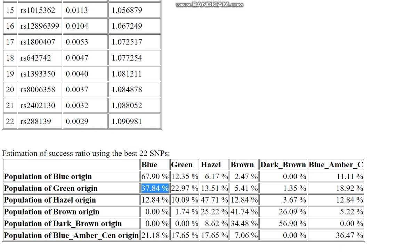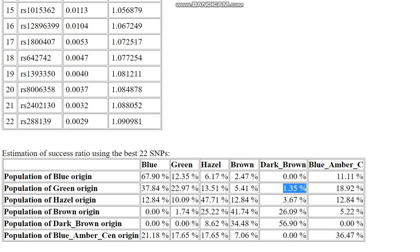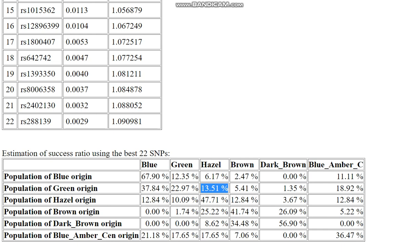For the green origin, most people with green eyes were classified as having blue eyes by this data, followed by green, followed by blue with an amber center, followed by hazel, a slightly larger percentage of brown, and there is a percentage of dark brown. So for people who believe green eyes are just a variation of blue eyes — light eyes — that's not really the case. Green eyes are more related to dark brown and more related to brown than blue eyes are. For example, 13.5% of the green origin population gets classified as hazel, compared to only 6.17% of the blue origin — that's a big difference.